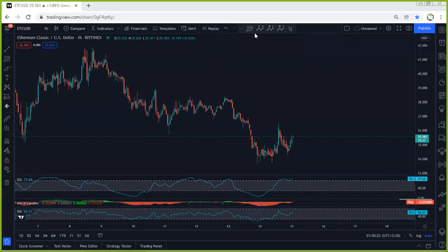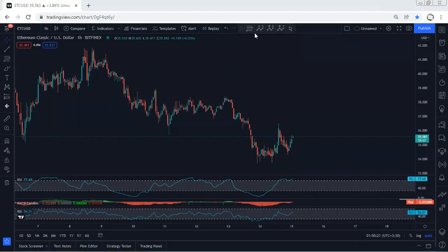ETP — we start with the one-hour chart. I want to give a quick update. When the price was here, we mentioned how we can look for a trade. We got the sharp move, the price dropped, there was no trade setup, and right now we're looking at this.